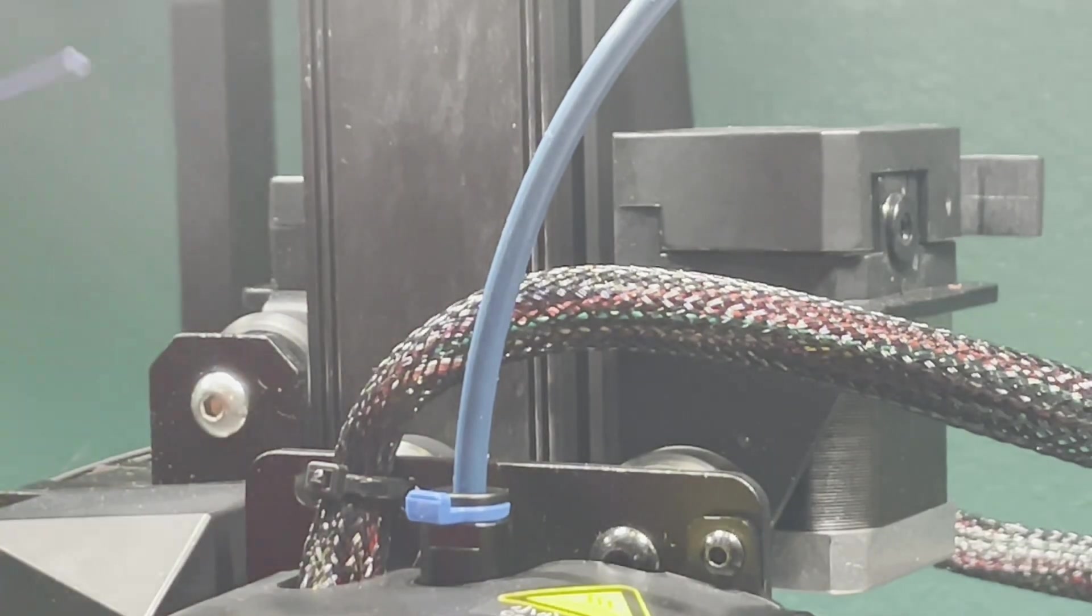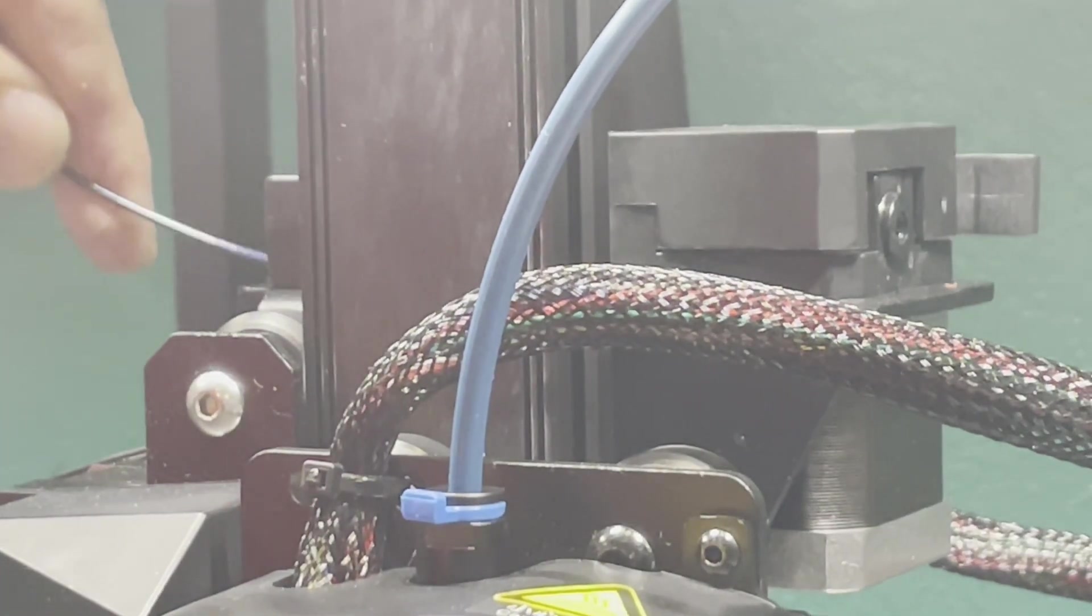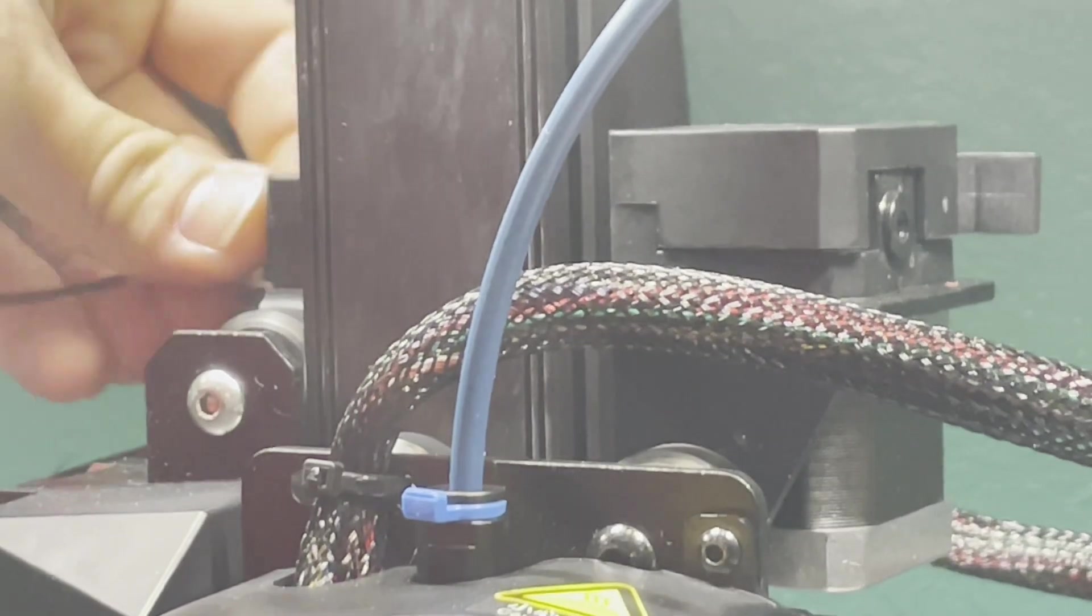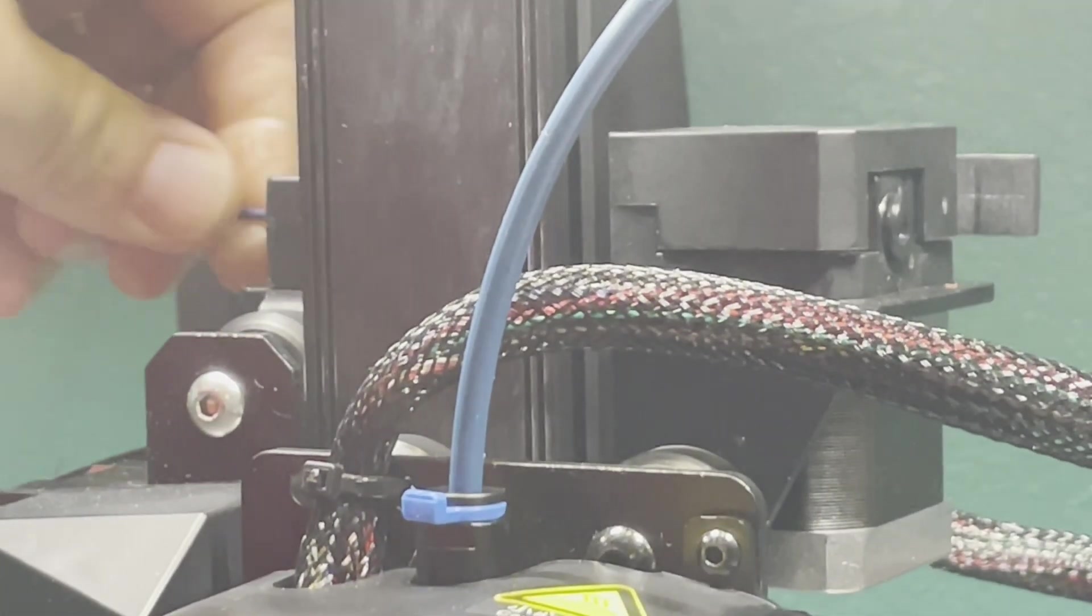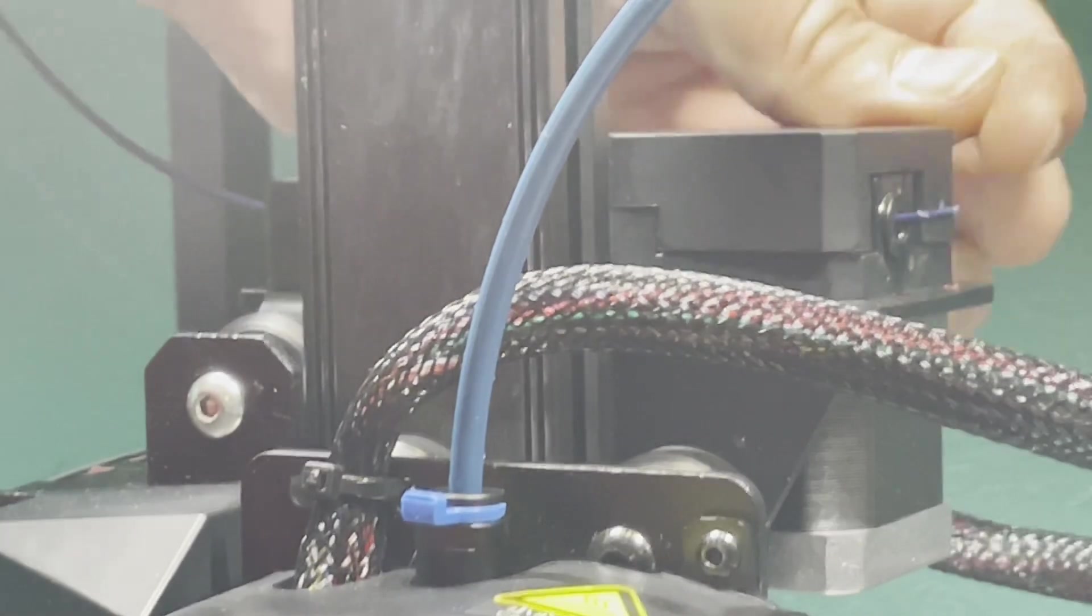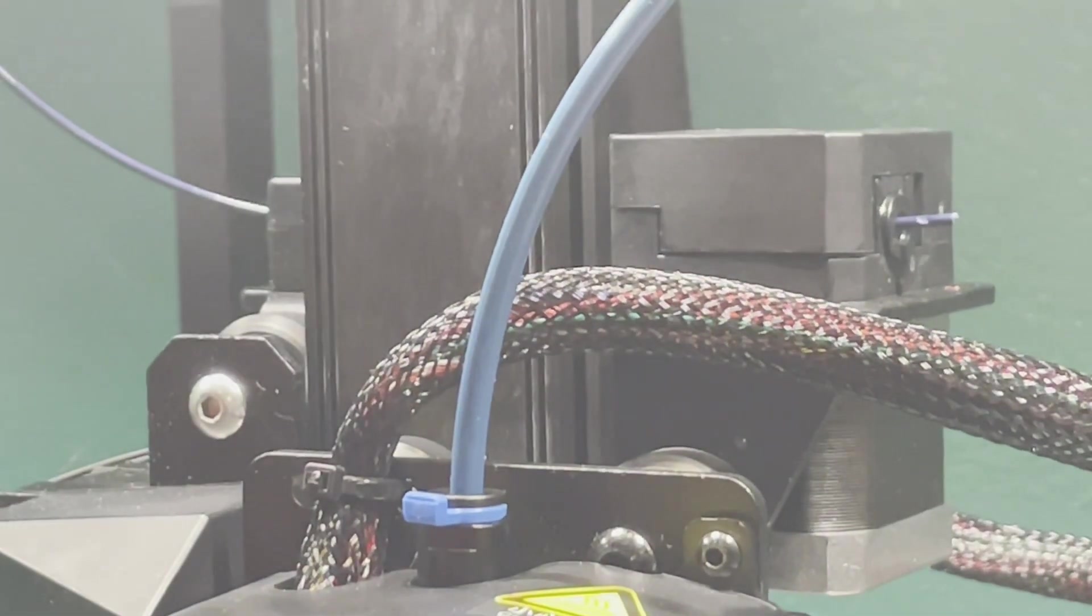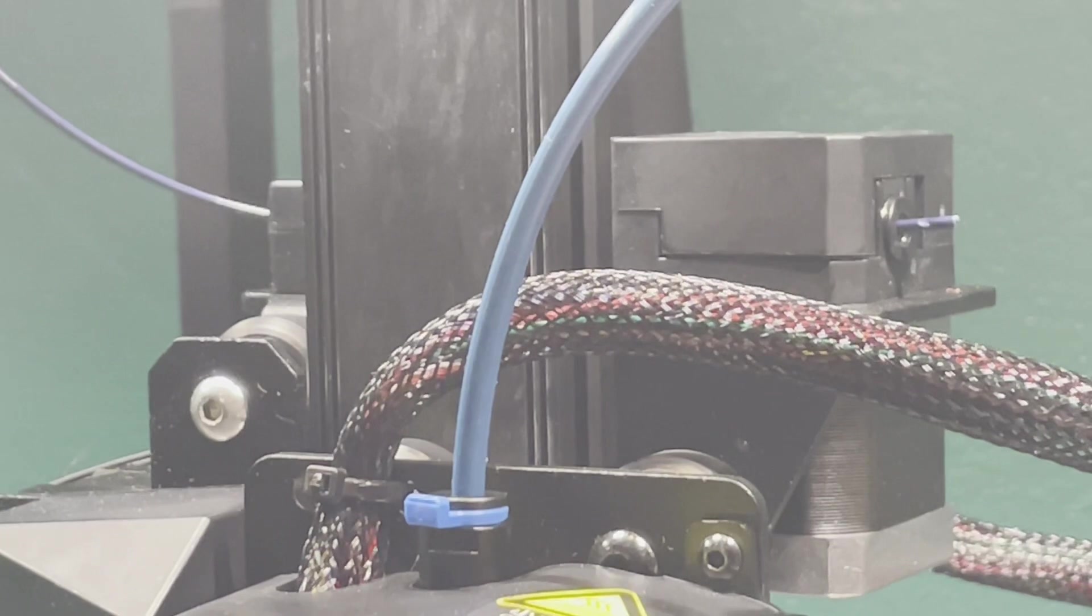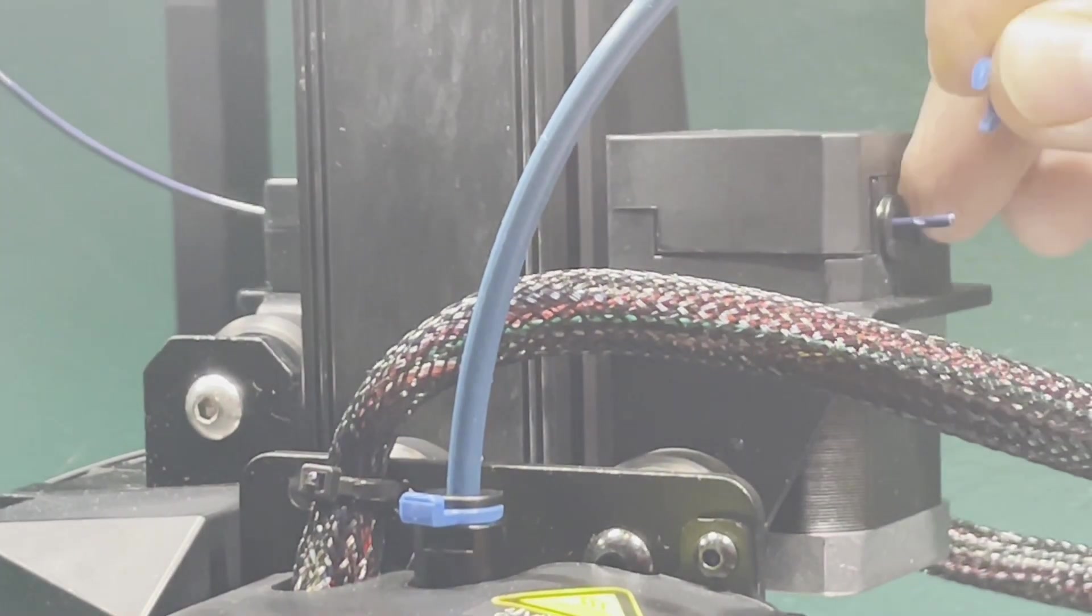Cut your filament at an angle, stick it back in, run it through until it pops out. Go ahead and lock it into place. Put the clip back in.